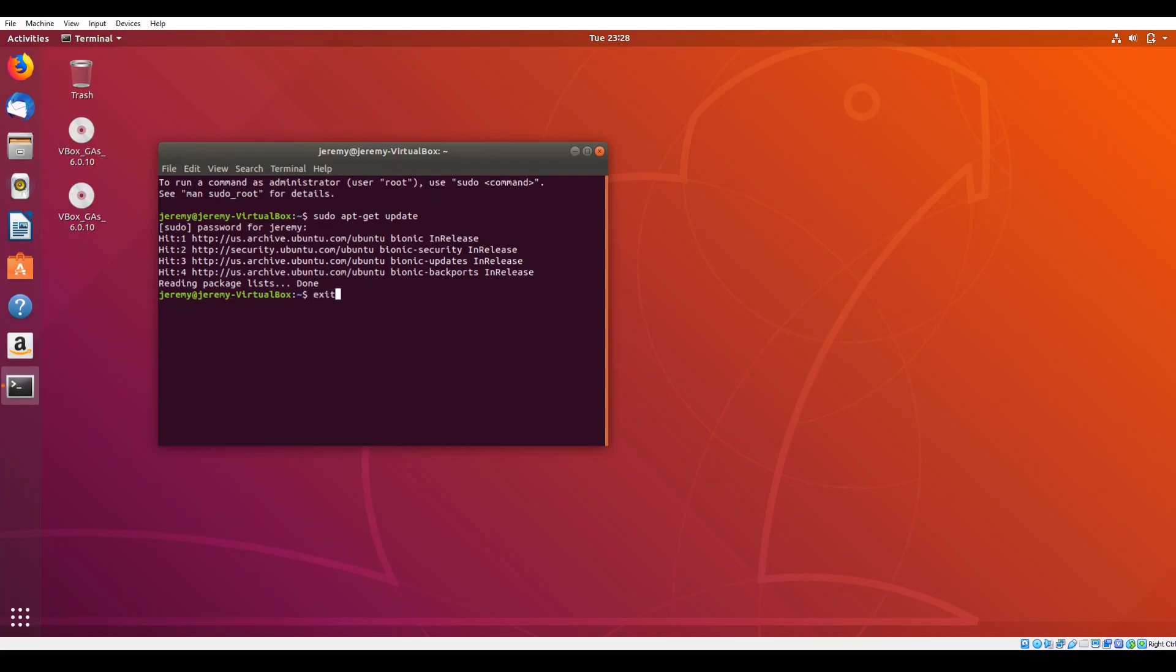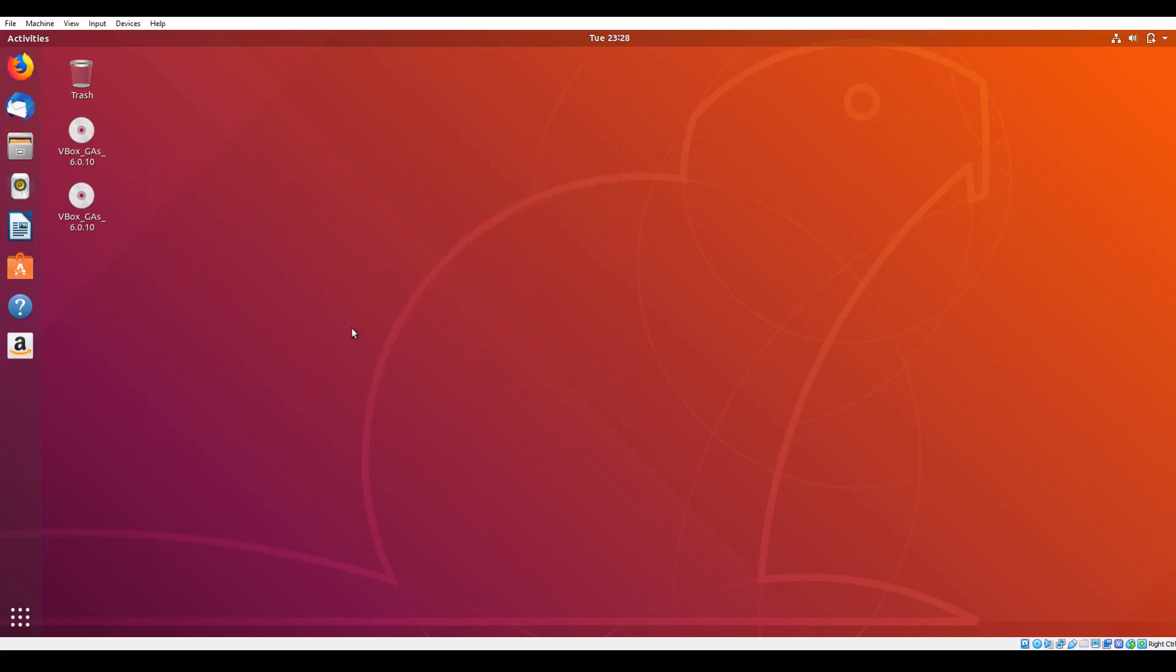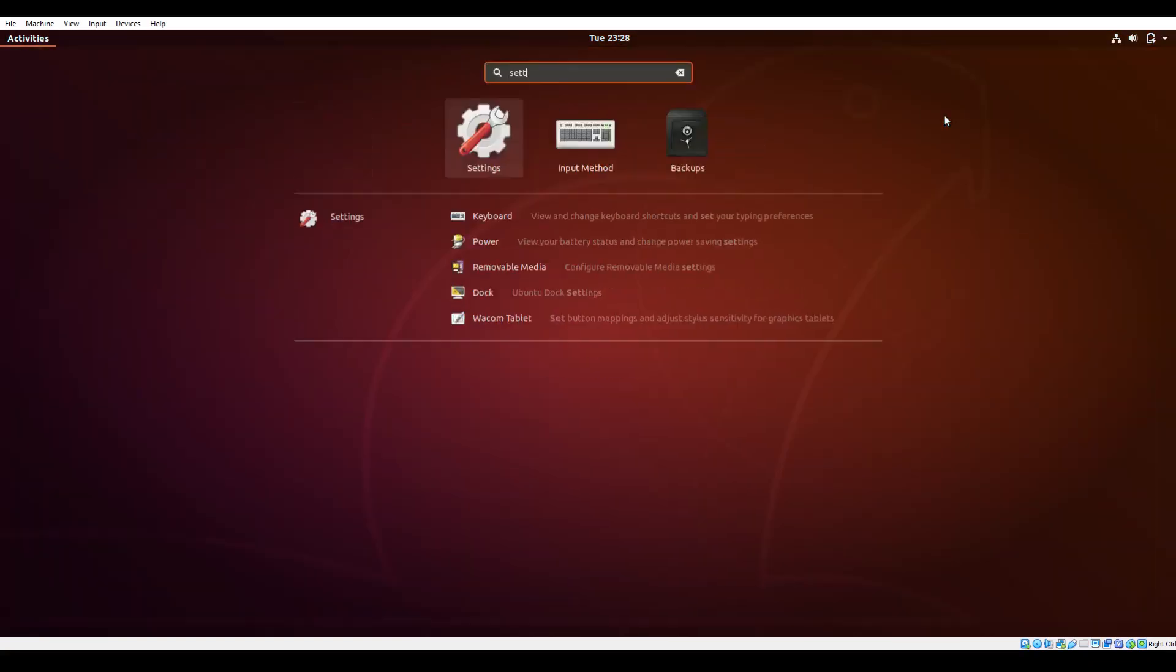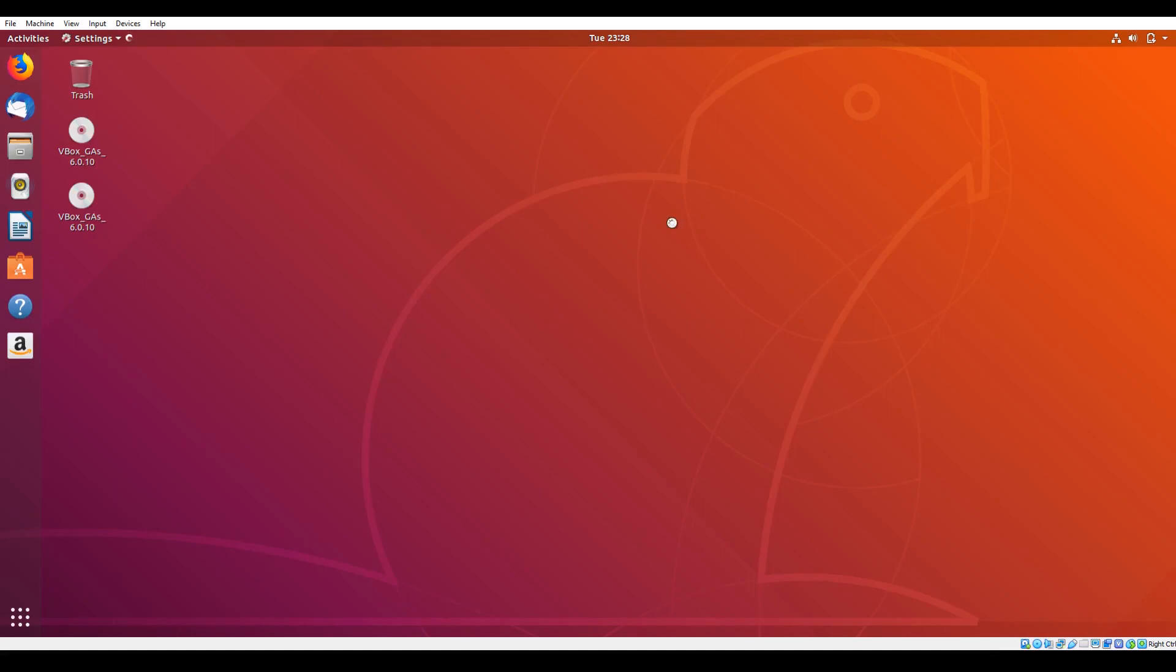All right, I'll go ahead and type in exit here just to close that terminal out. And then let's just go ahead and take one quick look just to verify the version of Ubuntu that we're setting at the moment.